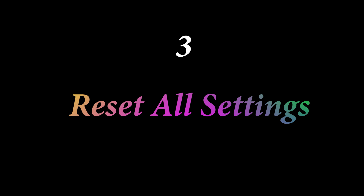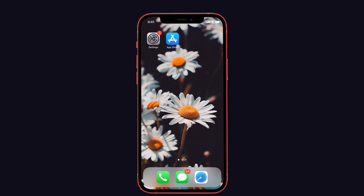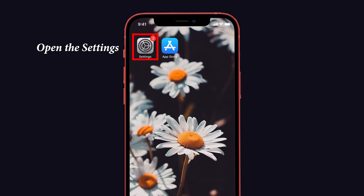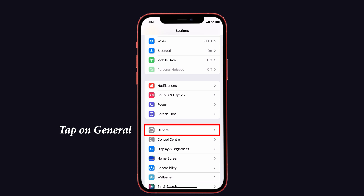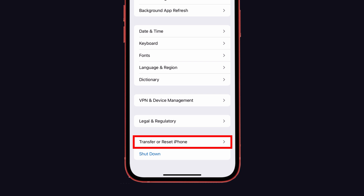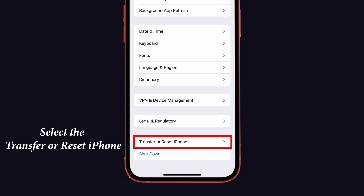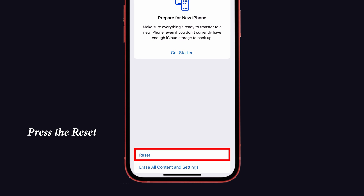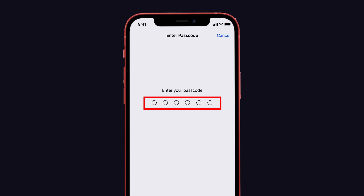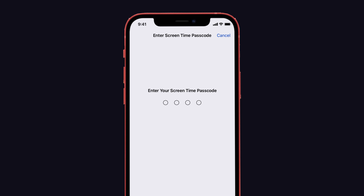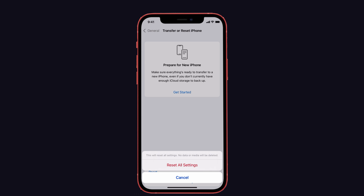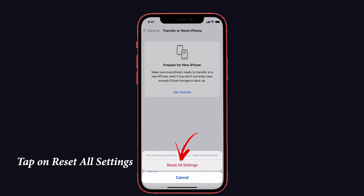The third solution is Reset All Settings, because this problem is sometimes caused by a software bug. To do that, open Settings on your iPhone and tap on General. Then scroll down to Transfer and Reset iPhone and select that. Now press the Reset button and choose Reset All Settings. Enter the lock screen passcode, then enter the screen time passcode. Tap Reset All Settings again to confirm. That's it.